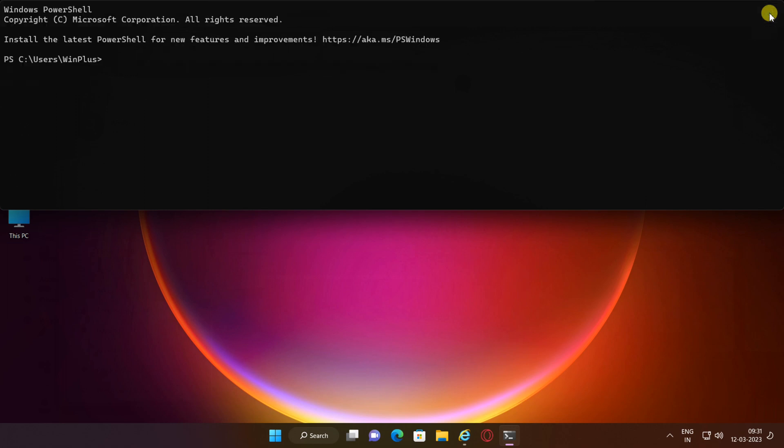If you like to close the terminal, you can right-click on the terminal icon in the taskbar and select Close Window.